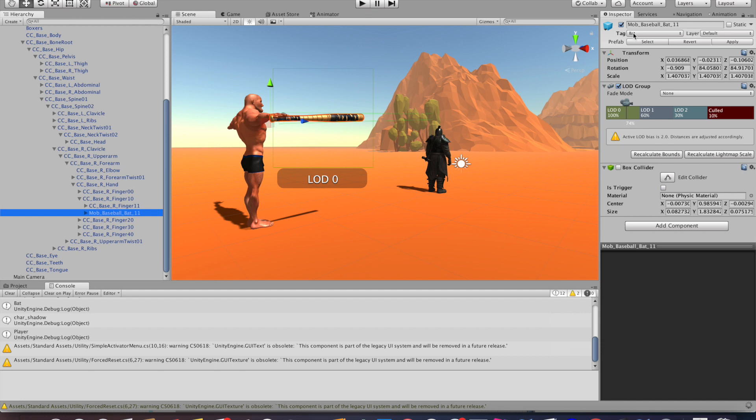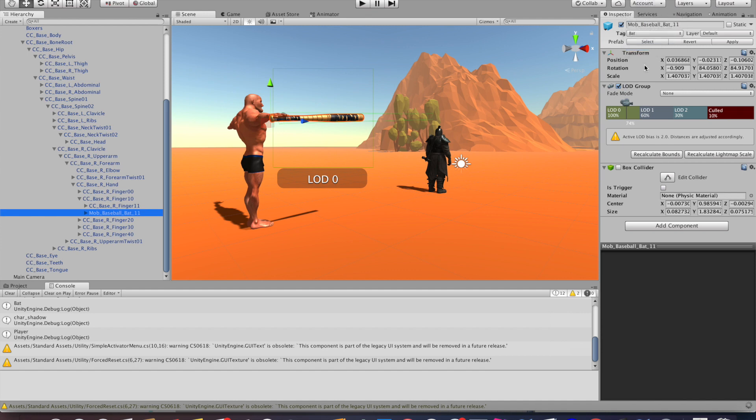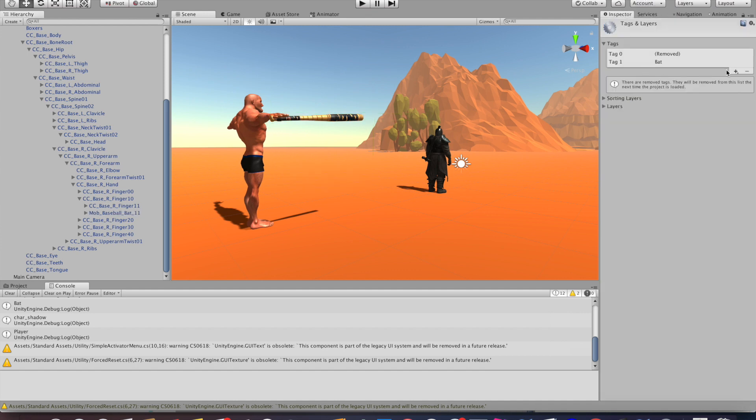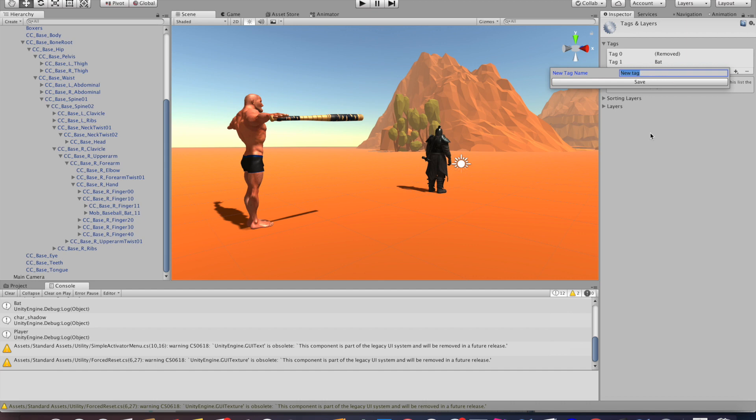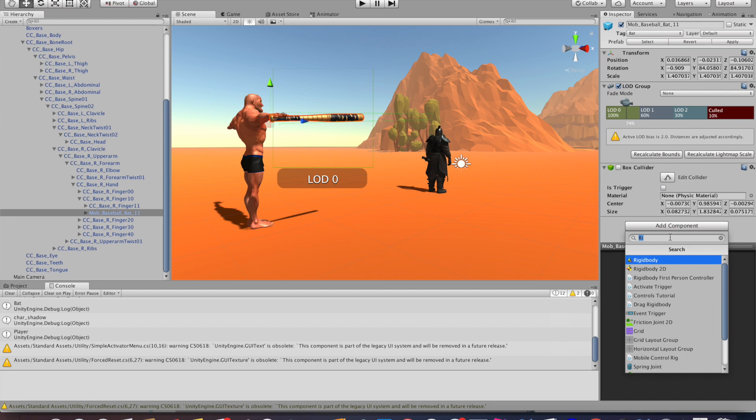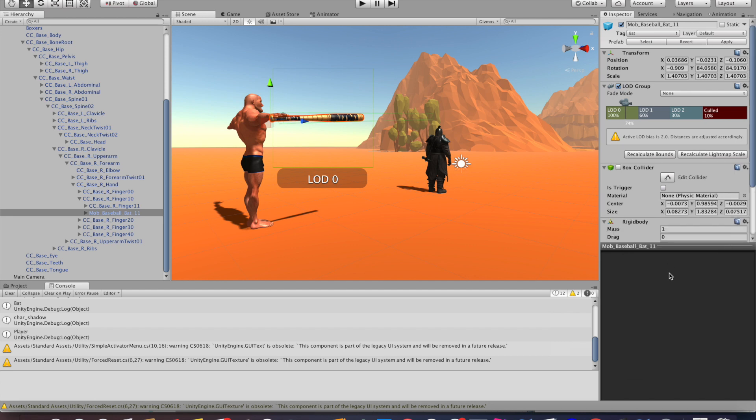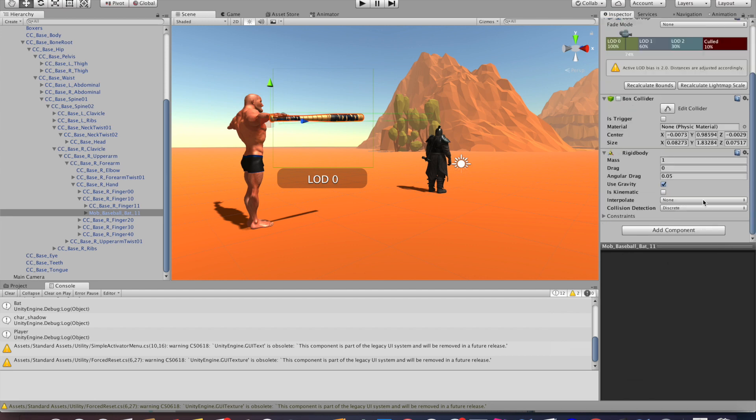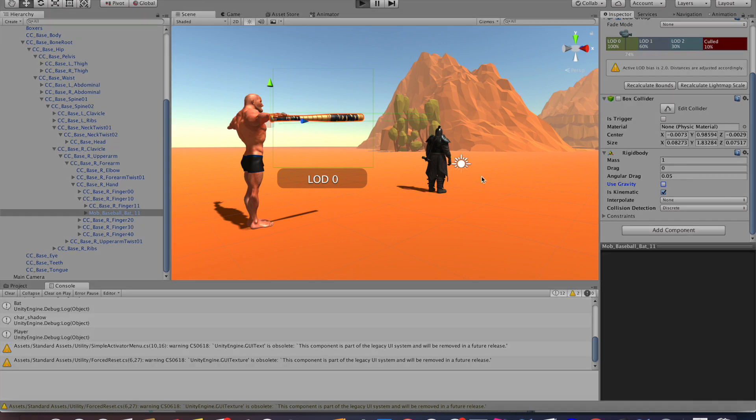Let's go back to our scene, click on the bat, and over here choose a tag. You can create a new tag if you like. In our case it's 'bat'. Now we also want to add a rigid body to our weapon, and that way it just works. We set the kinematic to true on this one, and after you've added the rigid body it should just work.